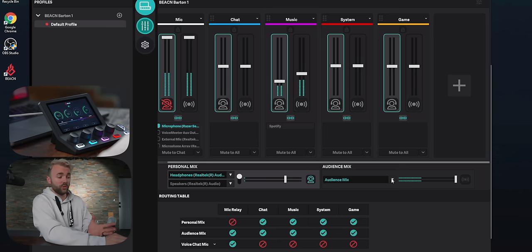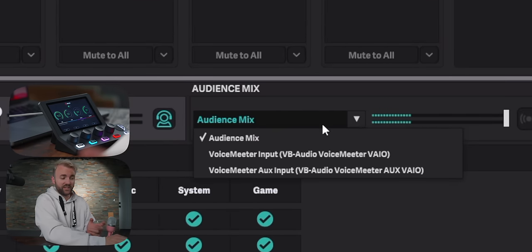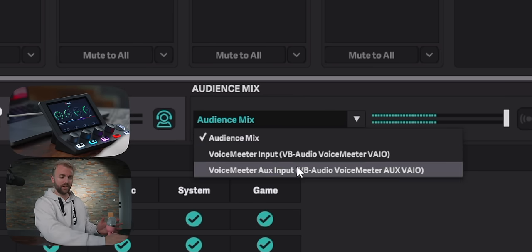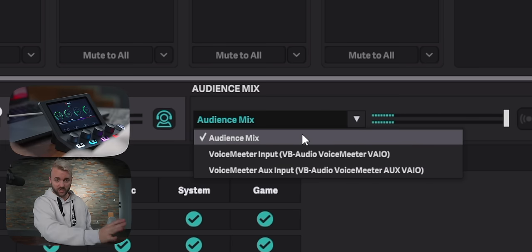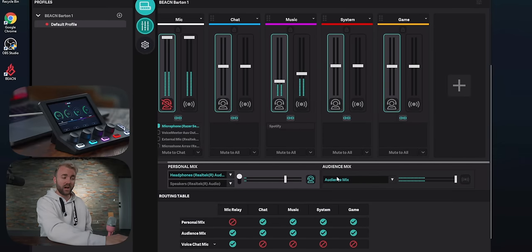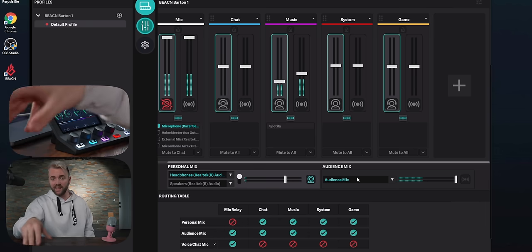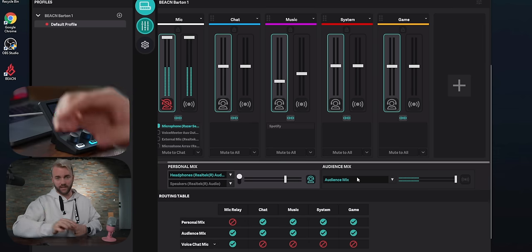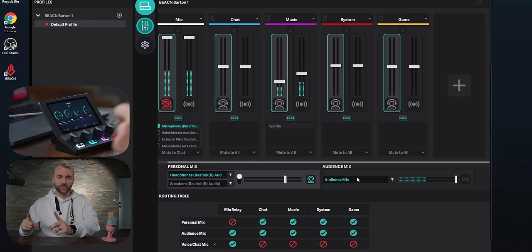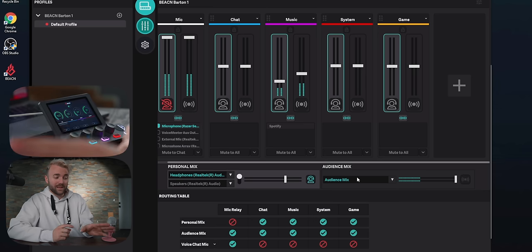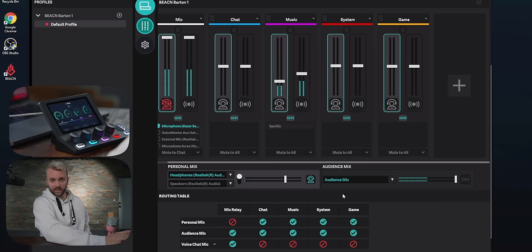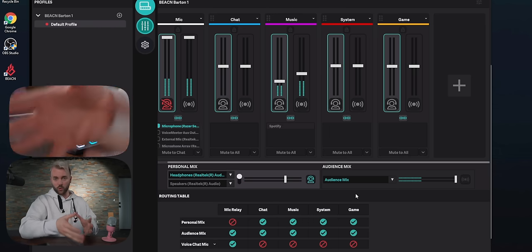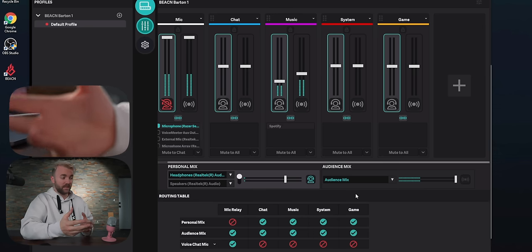This sends everything happening on your gaming PC over to your streaming PC. I recommend setting up the Beacon Mix Create on your gaming PC. In the software, go to the Audience Mix dropdown and find 'Line Out' — you may need to plug in the cable first for it to appear. Then on your streaming PC in OBS, go to audio settings and under mic/auxiliary add 'Line In' as your audio input. That takes everything from your mix on the gaming PC and sends it over to your streaming PC for capture.